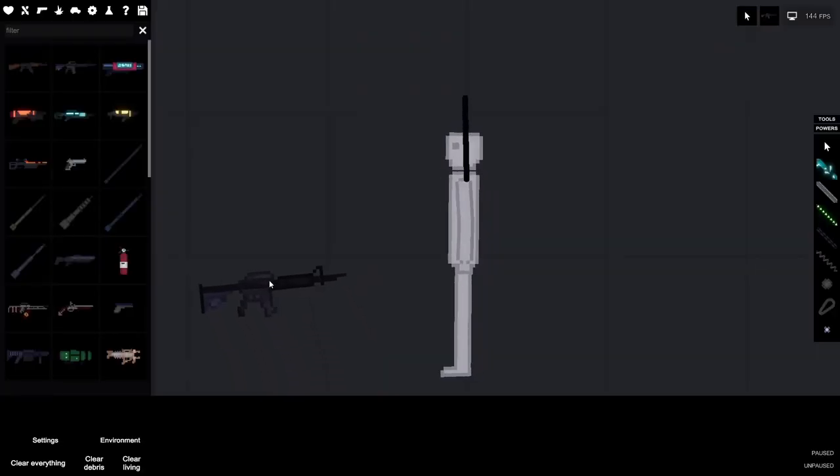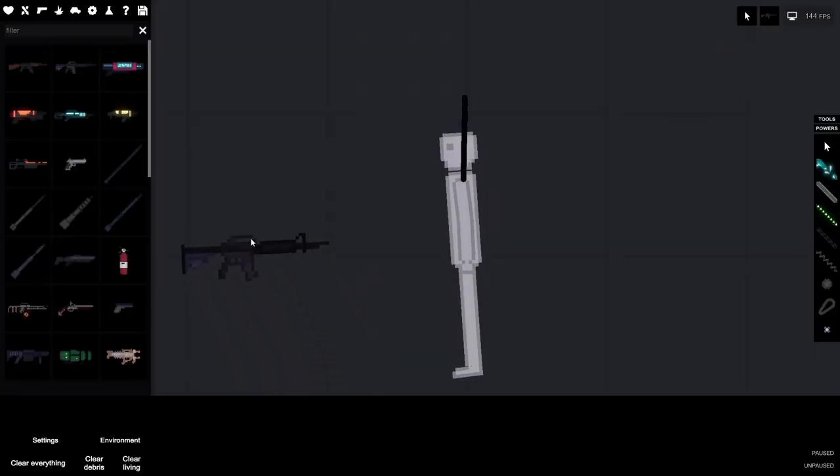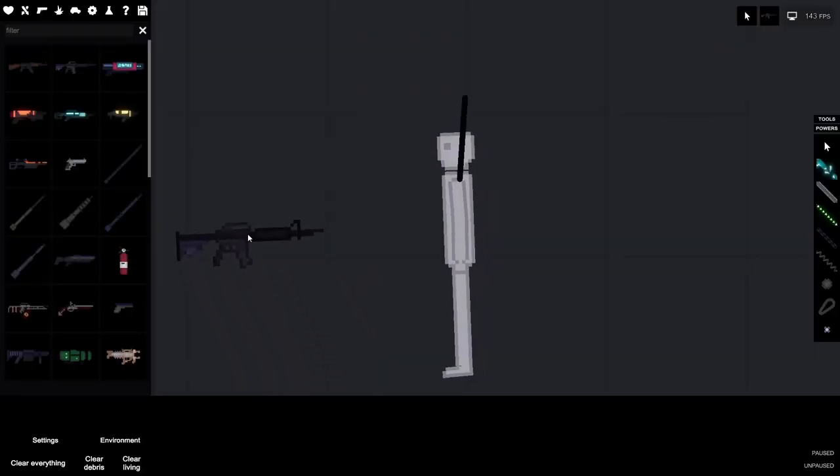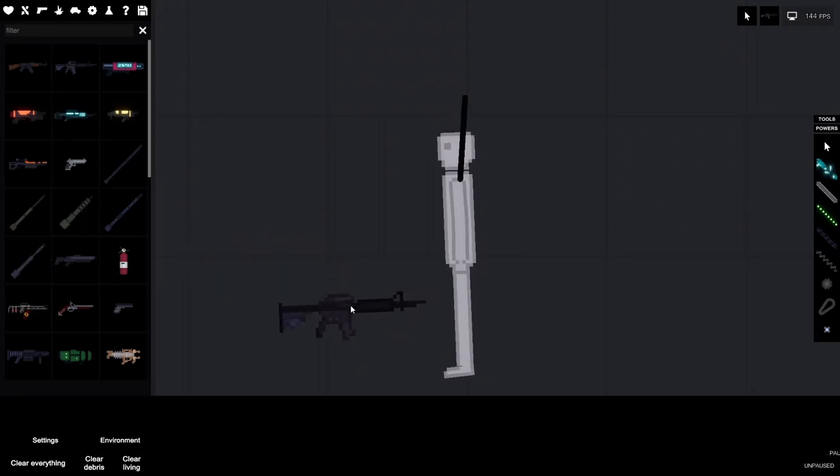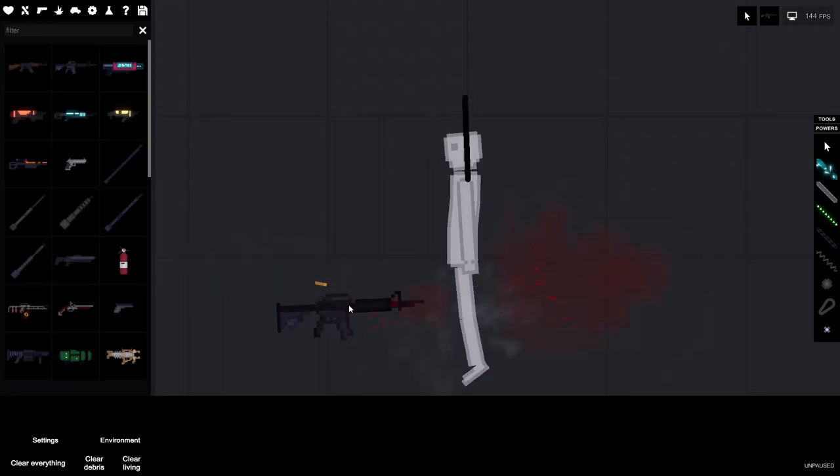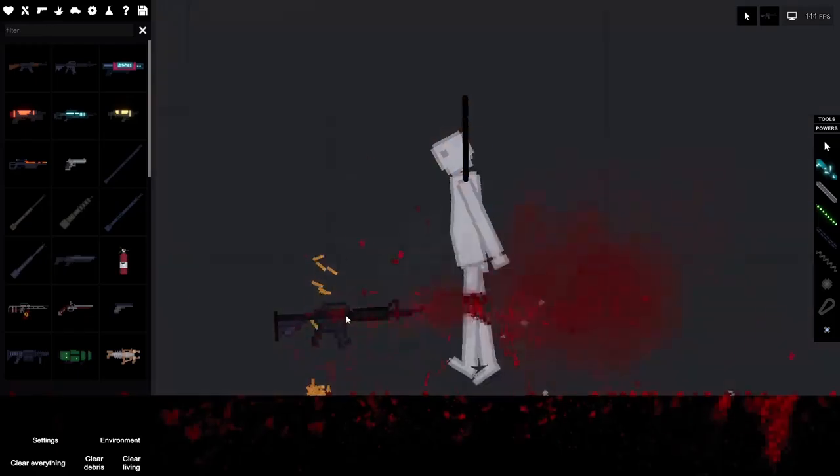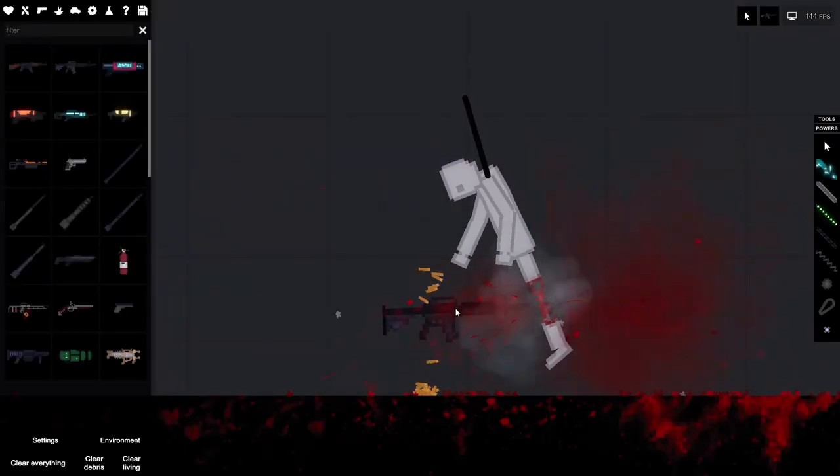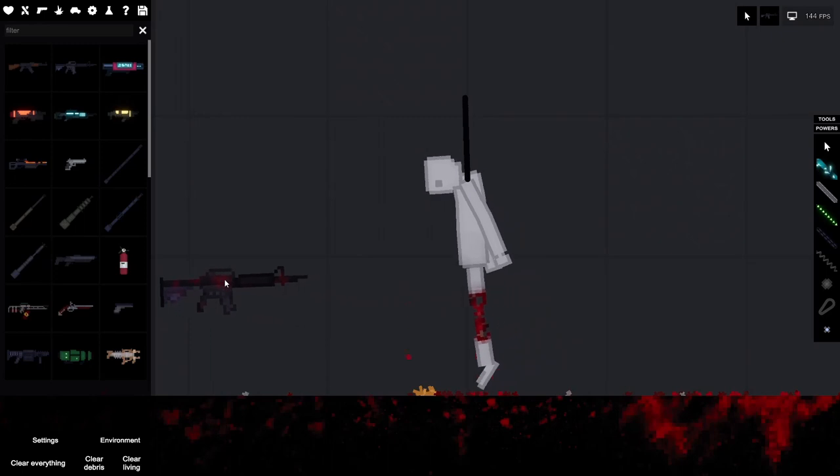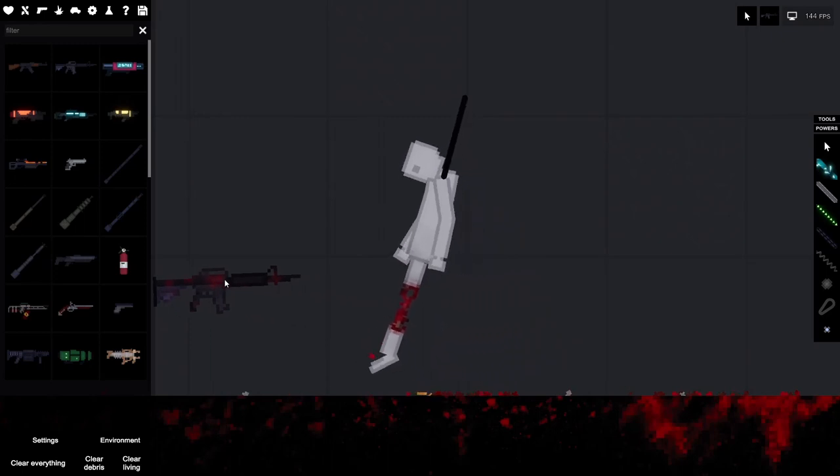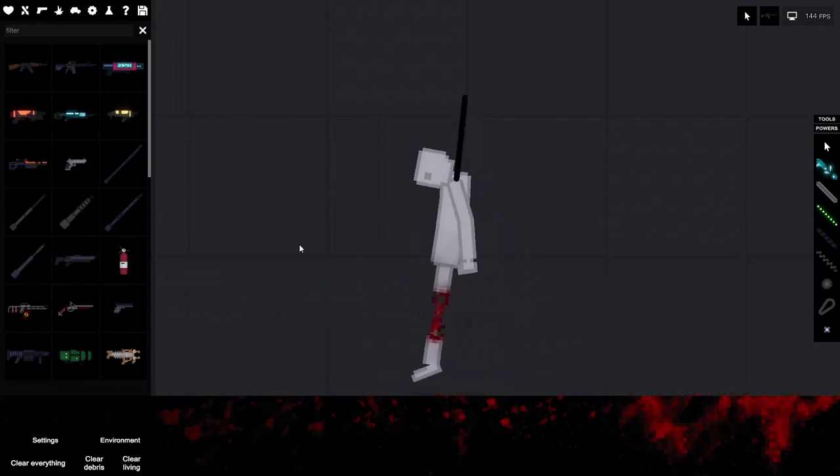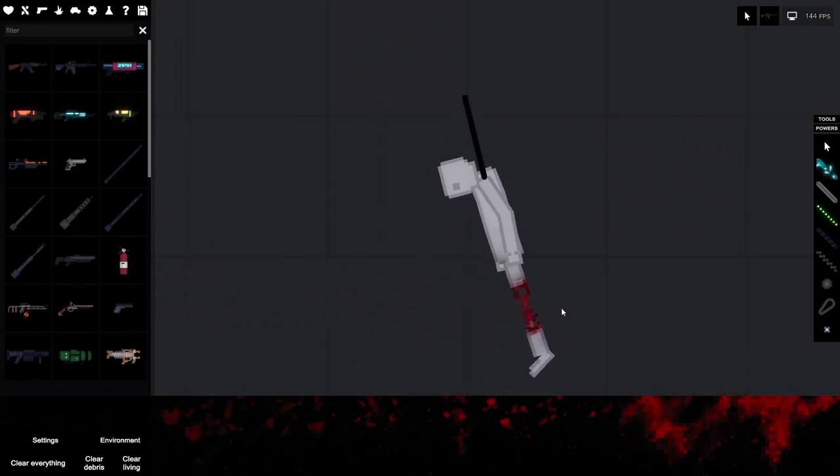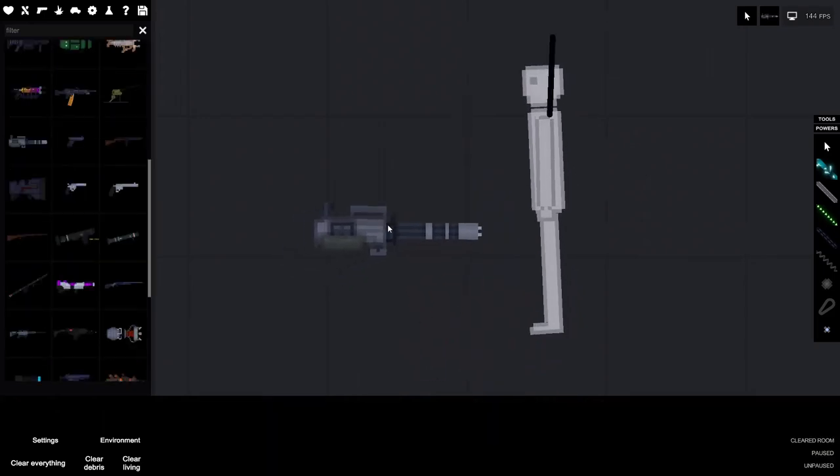Bullets can now dismember limbs. Alright, so if I am understanding this right, if I shoot this guy for long enough, his legs should break off. Quite some time later. Nothing. I have been shooting for quite a while now and nothing has popped off. Let's try again with a quite stronger gun, the minigun.